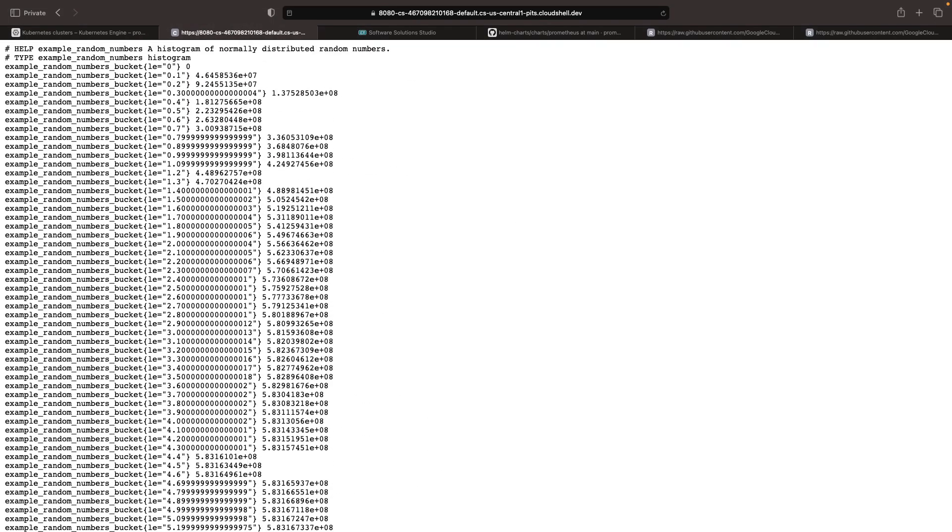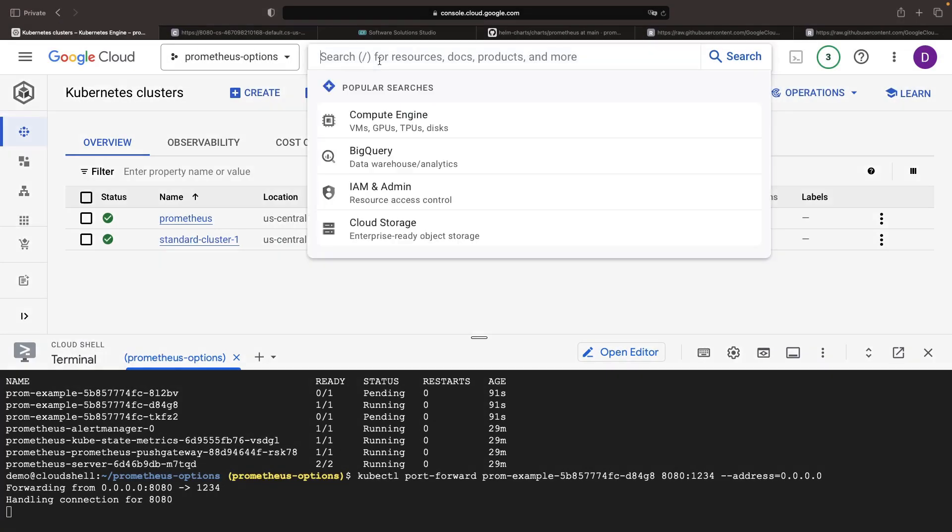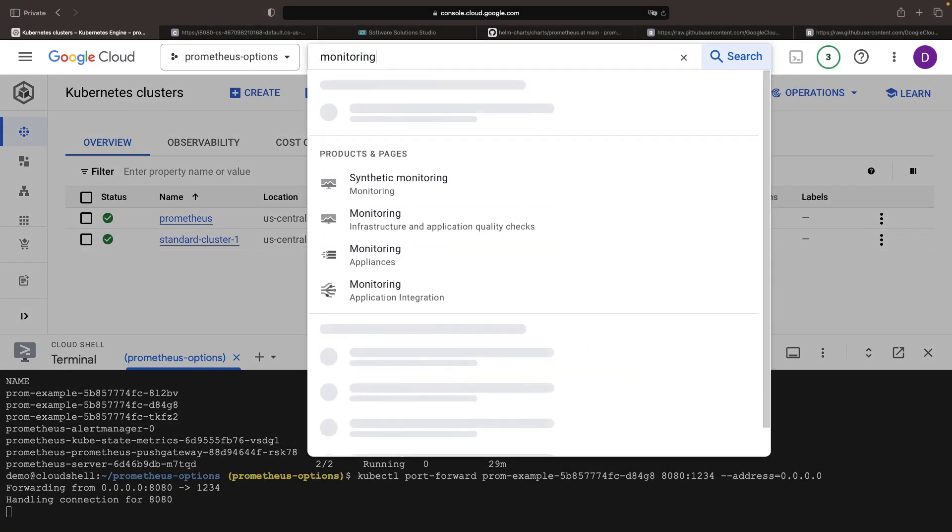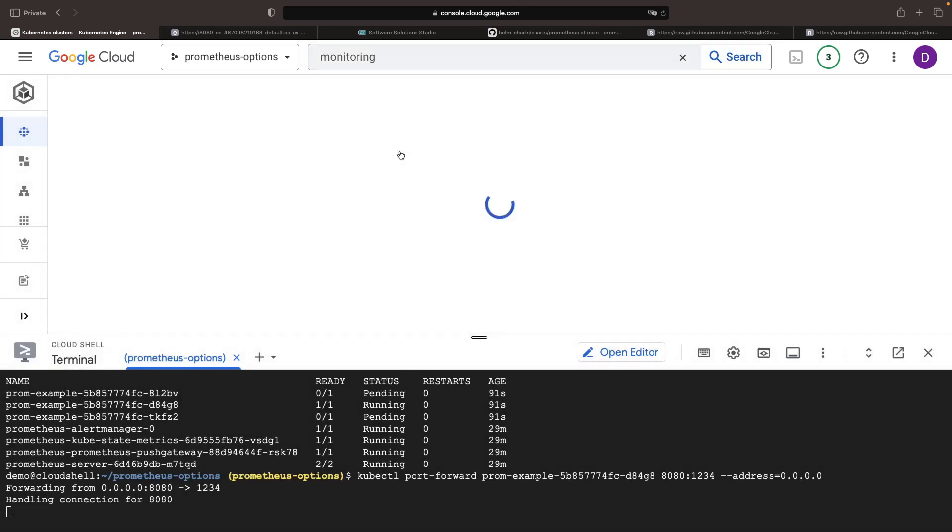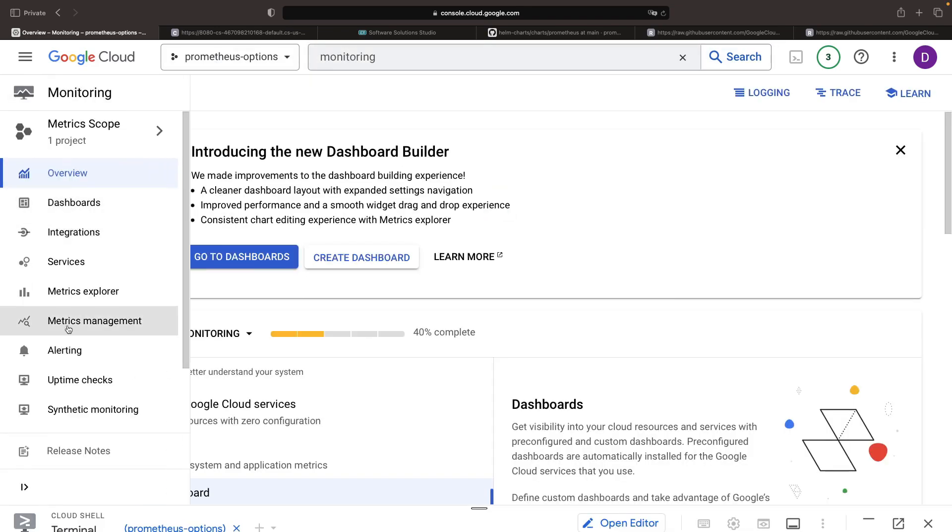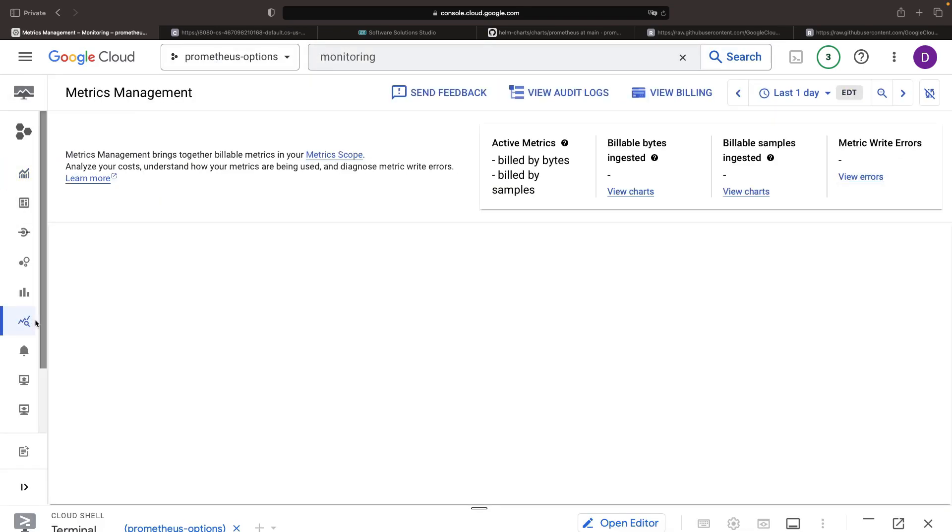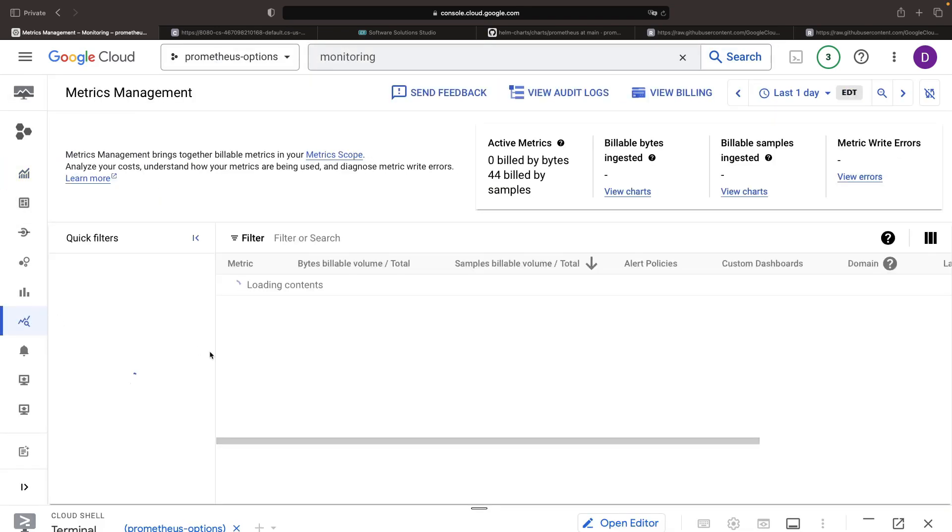It may take a few moments for the metrics to populate, so we'll wait before validating these metrics in Google's managed Prometheus metrics exploration system. After waiting a minute or so, we can navigate to Google Cloud's monitoring system, and specifically the metrics management section, to see the metrics we're gathering.